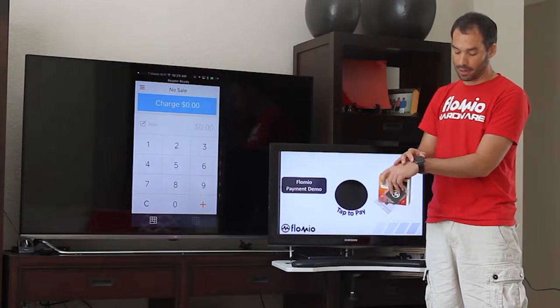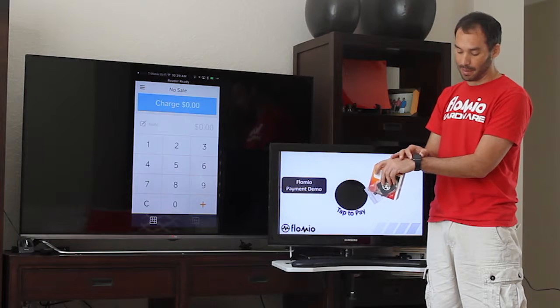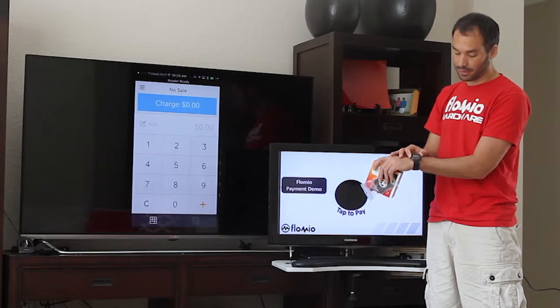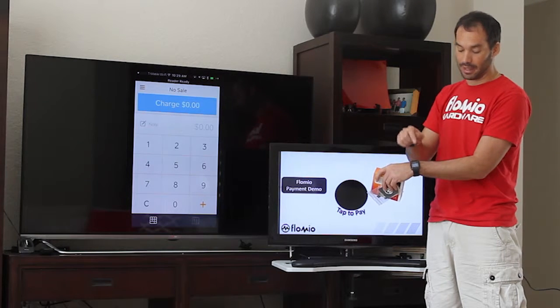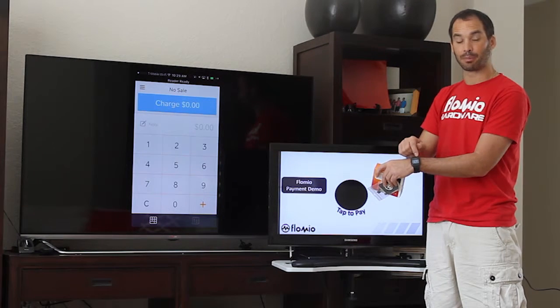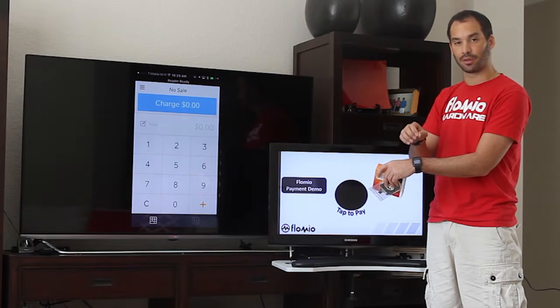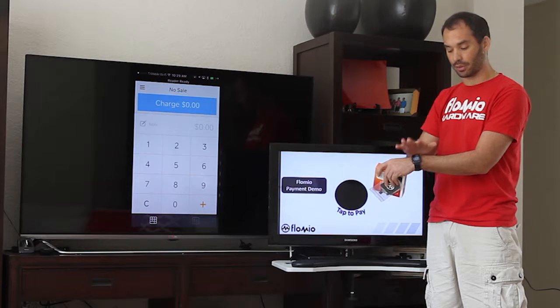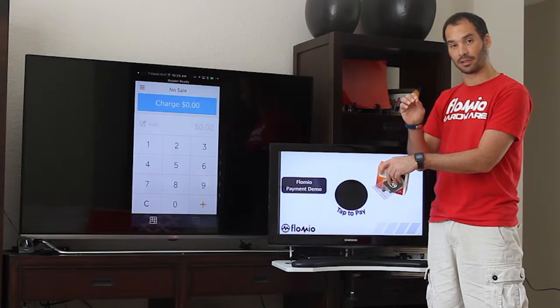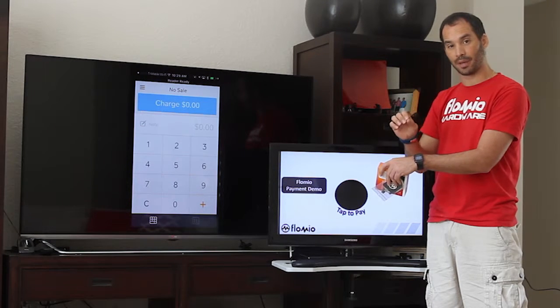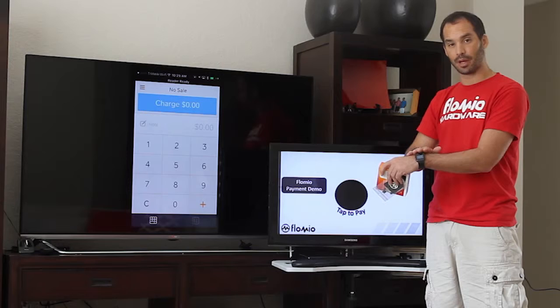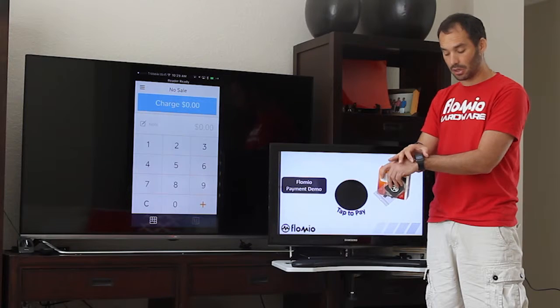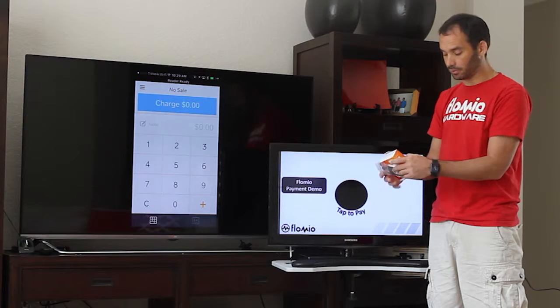And then I also have an Apple Watch that has been provisioned with my American Express credit card, so it'll be able to make a contactless credit card payment using my American Express card.